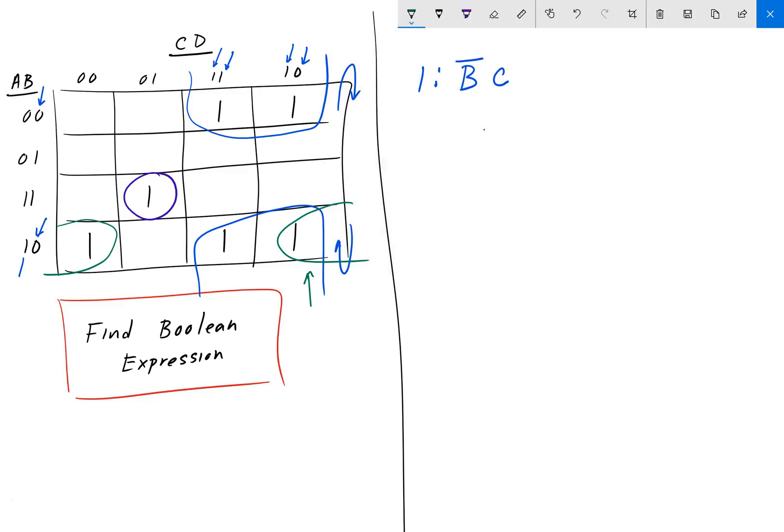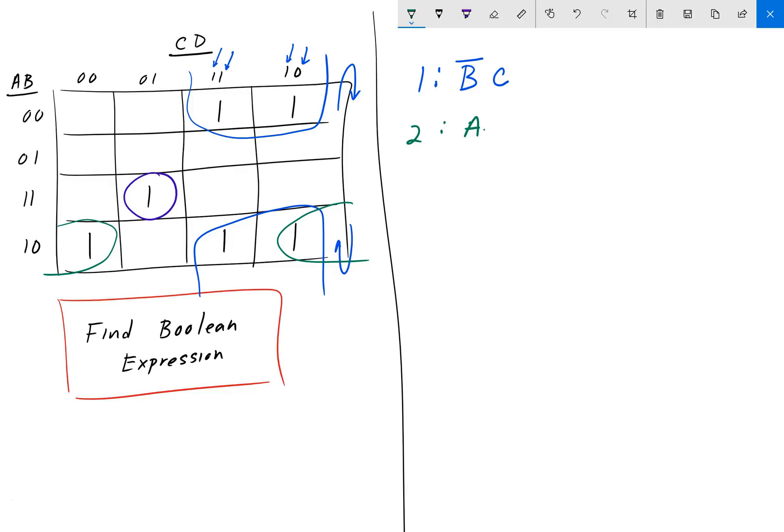For group 2, the green one, we have here for A, B. Let me erase what I've written so far. These little blue arrows. So, A is 1. And on this side here, A still remains 1. So, A has not changed. So, we'll write A. Then we're looking at B. B is 0 on the left. And it's still 0 on the right. So, B hasn't changed. But because B is 0, it'll be a B naught.